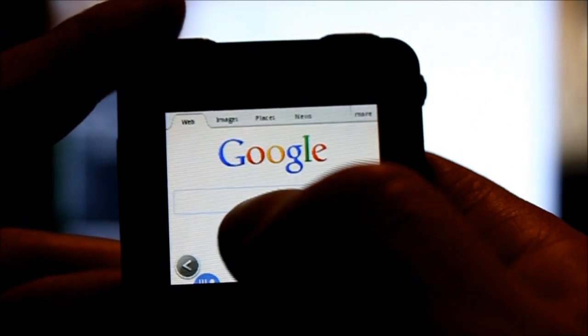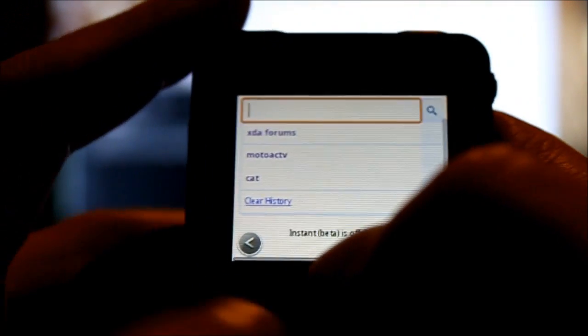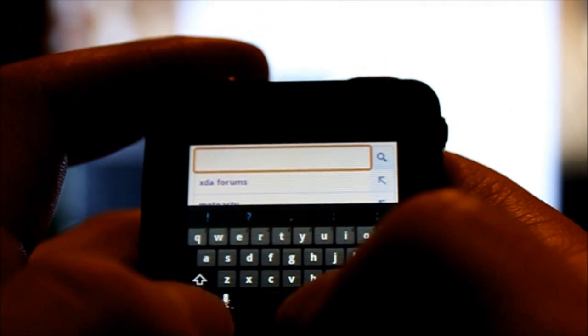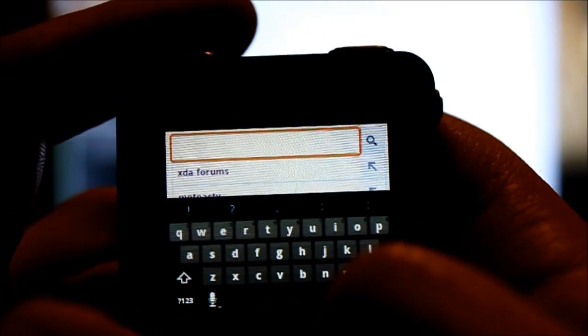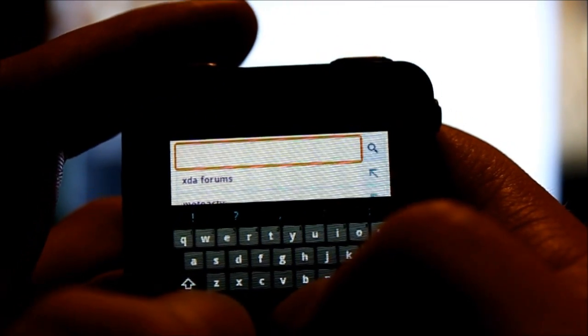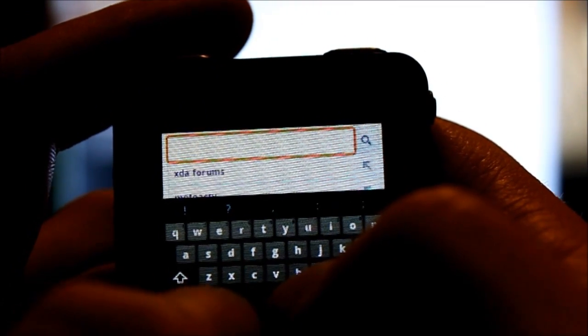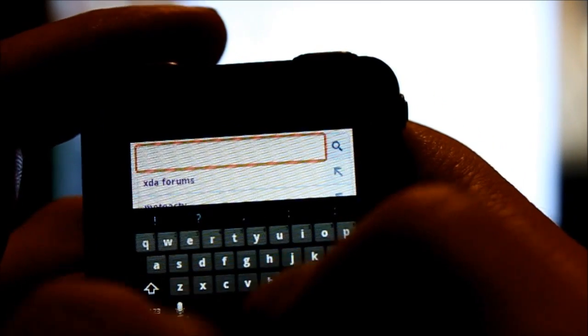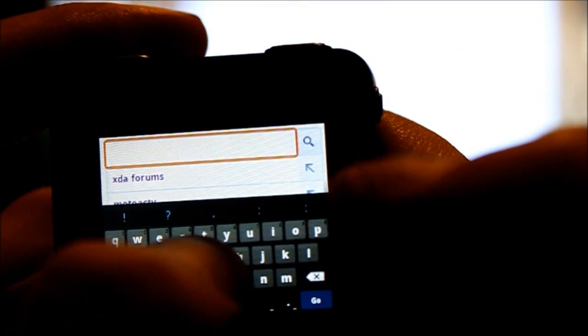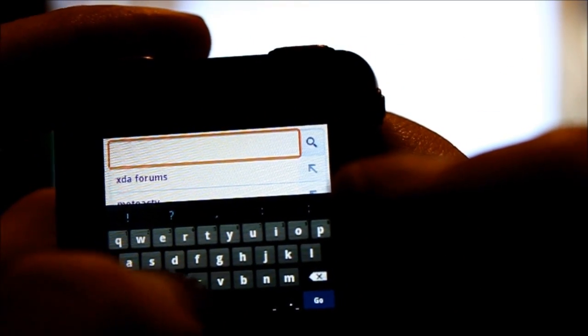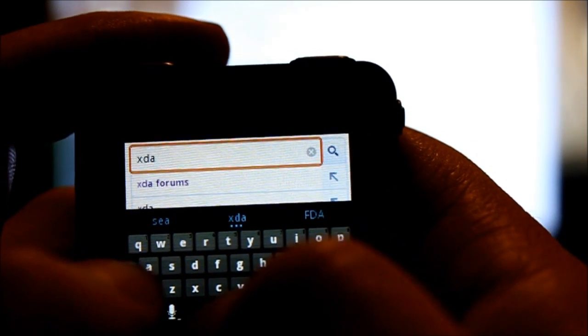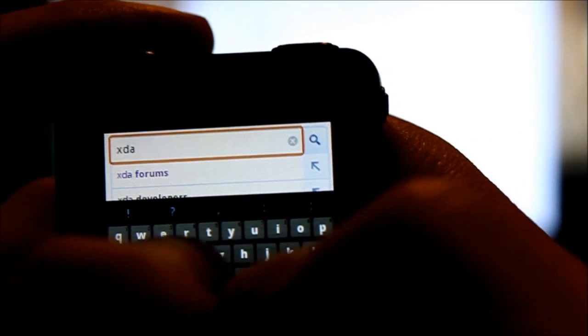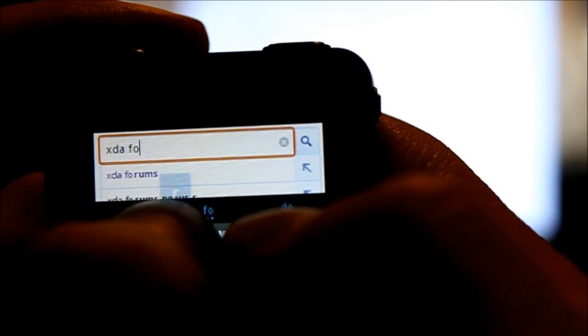So we will Google something. Let's just go to XDA Forums, I guess.